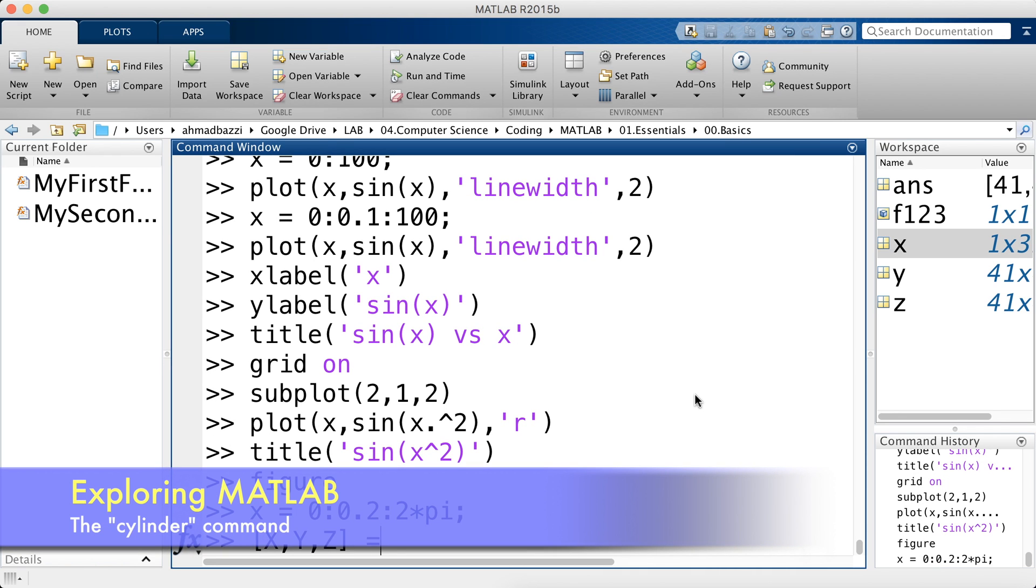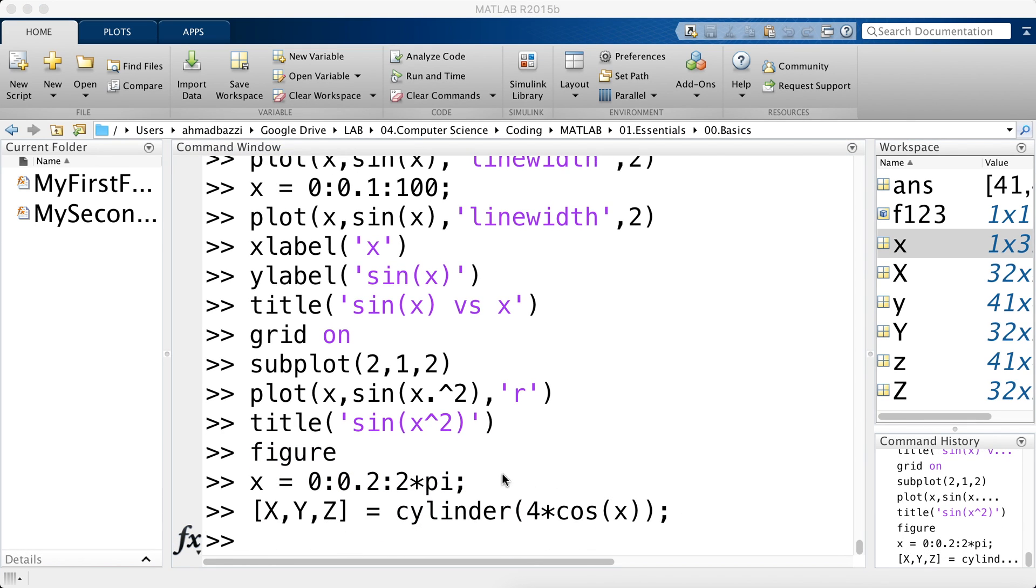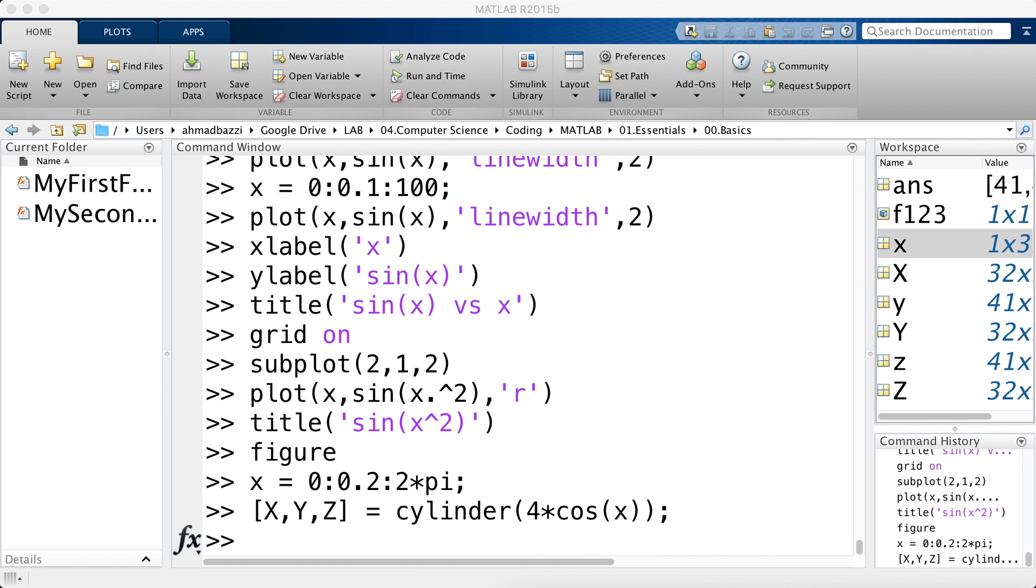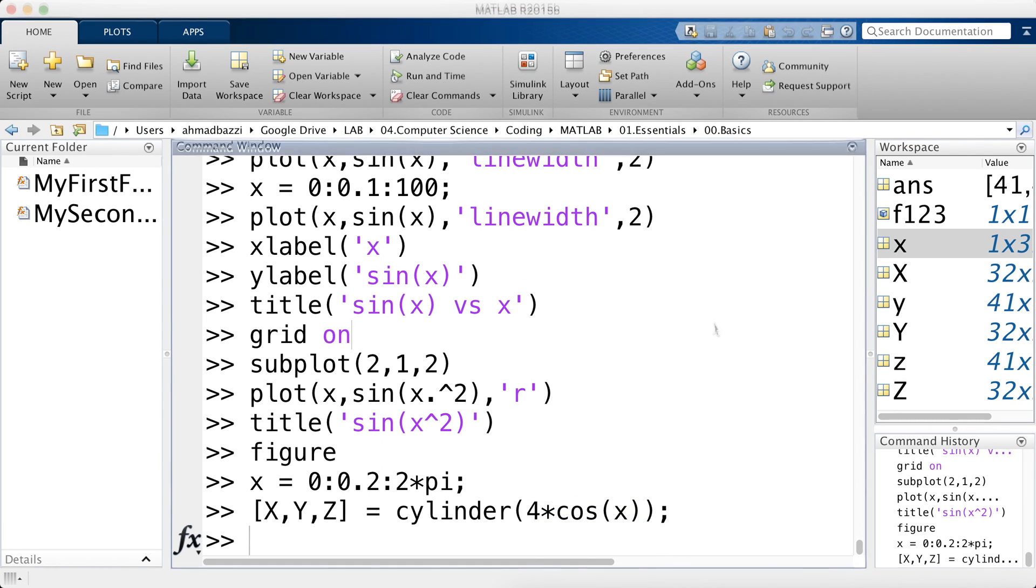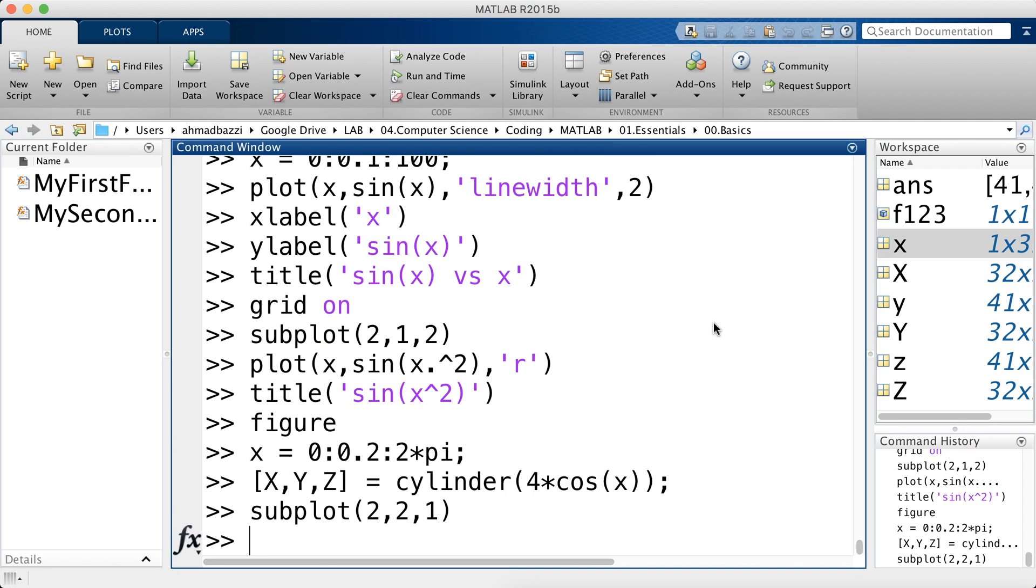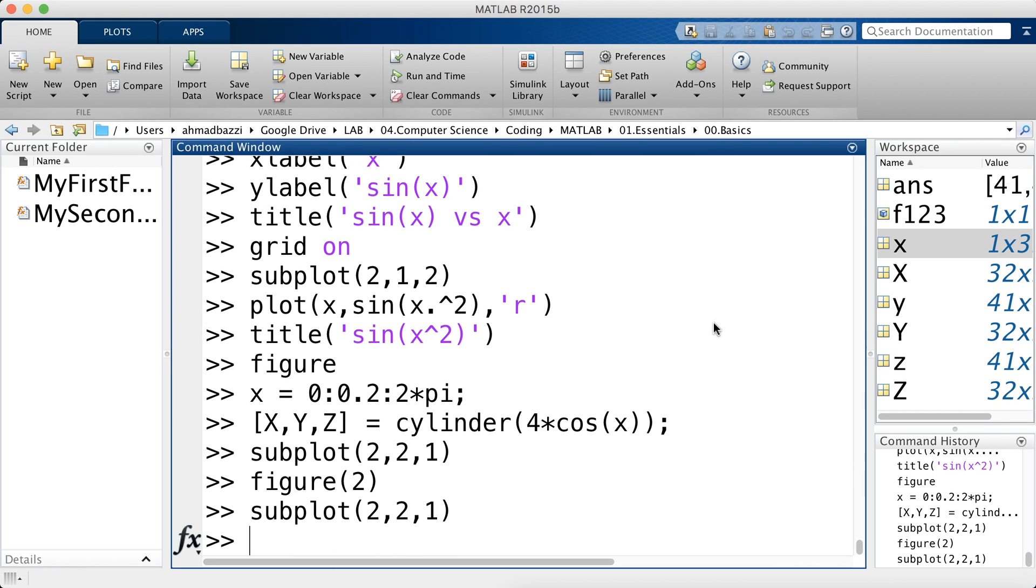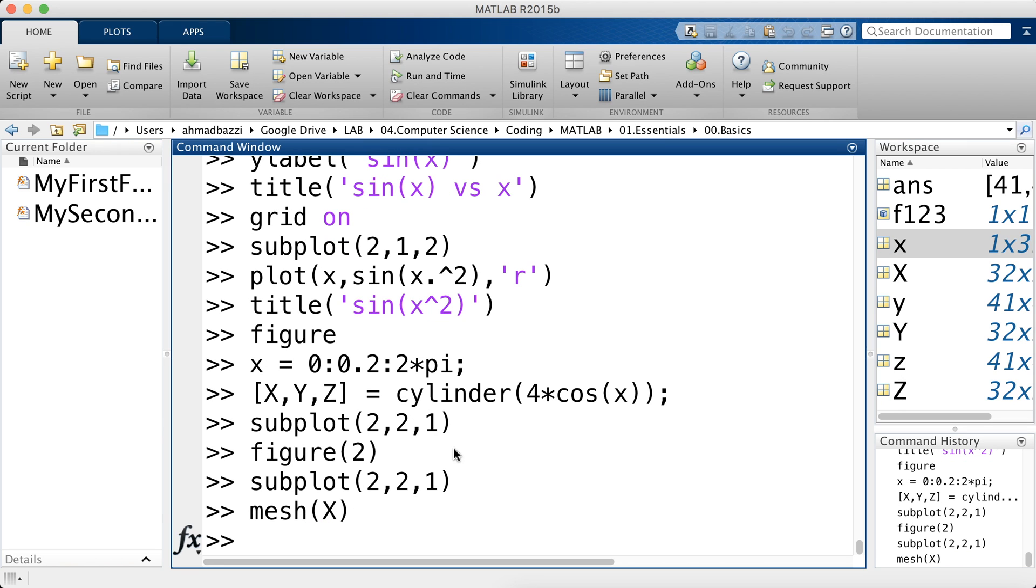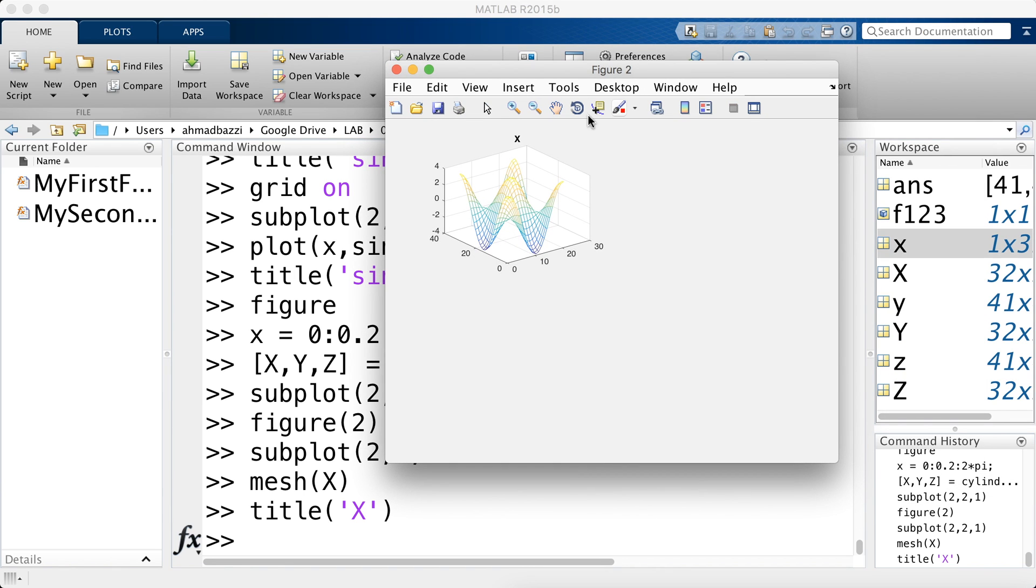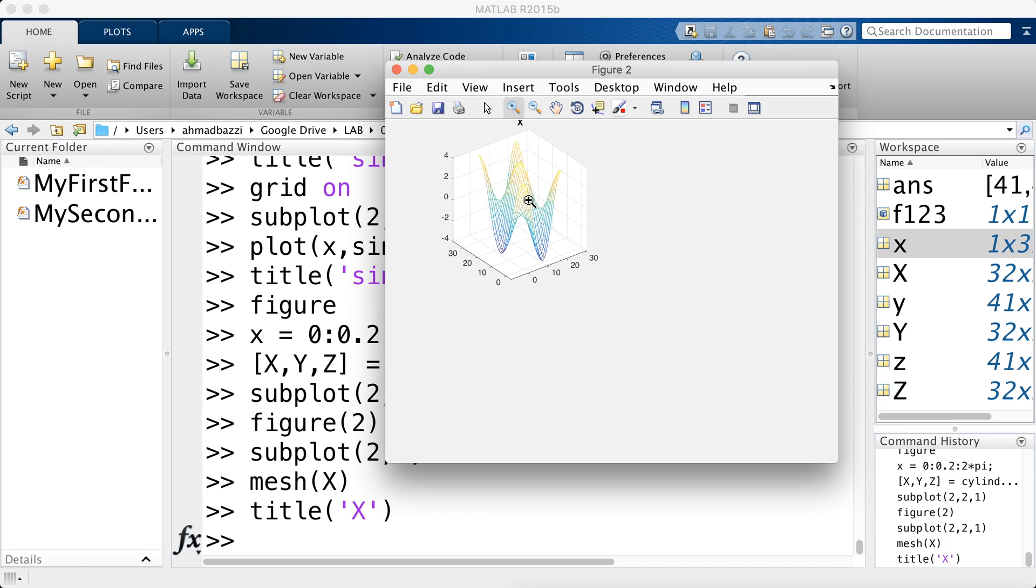So XYZ is cylinder of the 4 cosine of X. What cylinder does is that it generates a cylinder. So if I call it as such, MATLAB will return XYZ coordinates of a cylinder using this function right here. Let's plot XY and Z to see what I mean. So as you said, subplot. This time 2 by 2. But let's start with the first one. We have to mention explicitly figure 2. And let's start with subplot. First one. Call the mesh of X as such. And let's give it a title X. As you can see, we have plotted the X array in 3D as such. And it's only found in the first subplot.